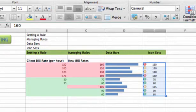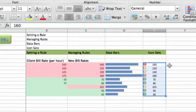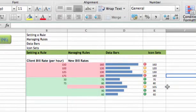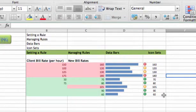Now our icons look right. Our high bill rates of 160 and 180 get a red icon. Everything between 100 and 150 is yellow. And the last indicator, green, is everything under 100.